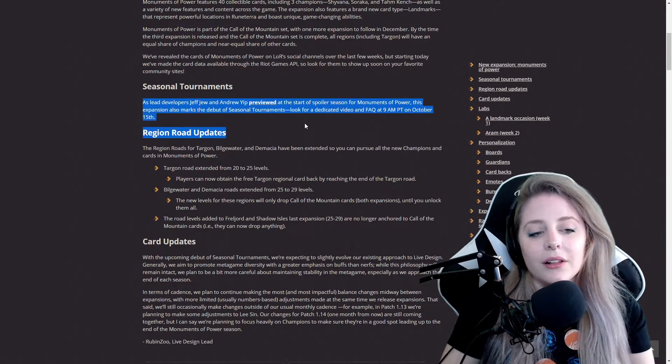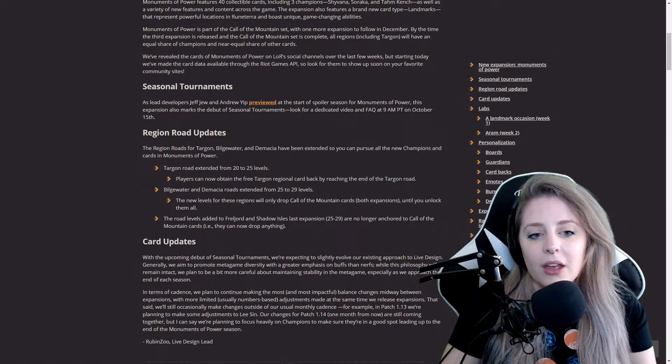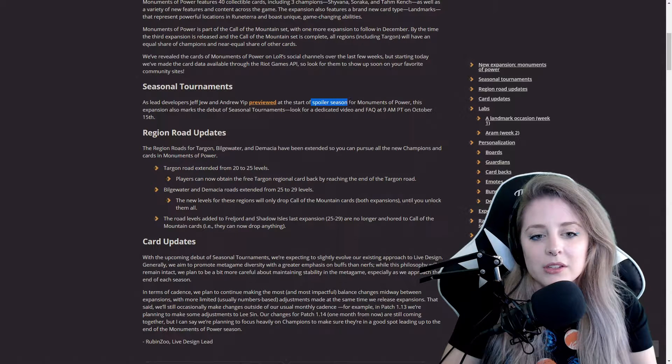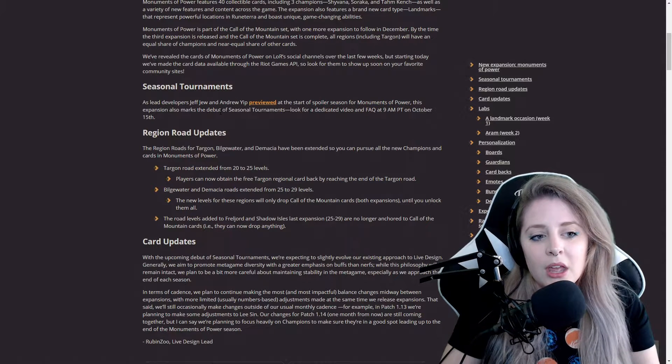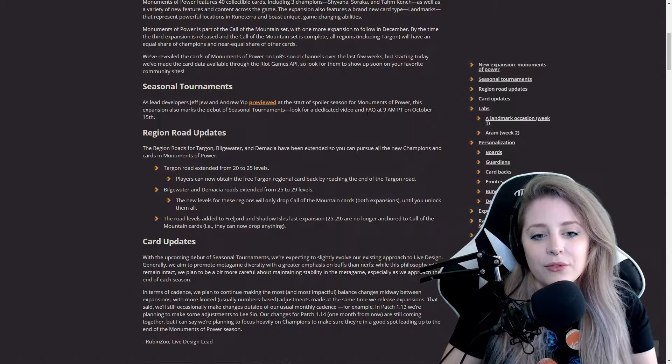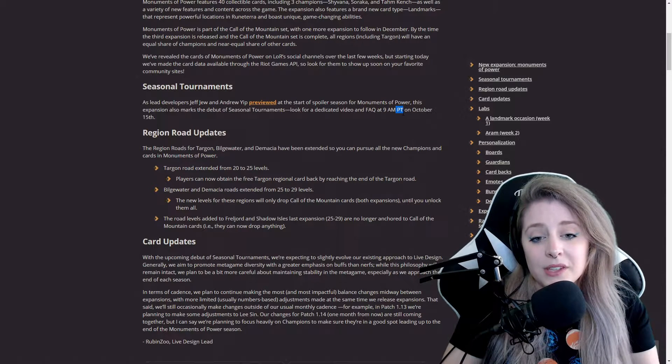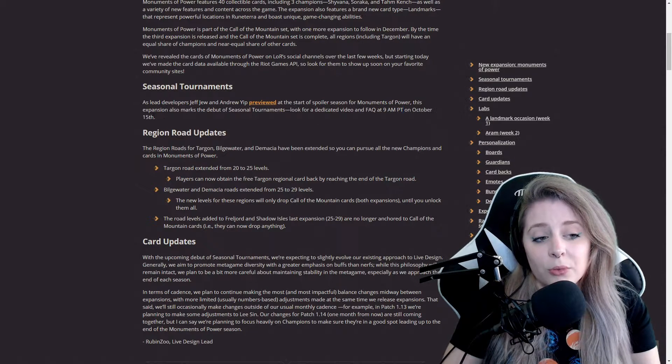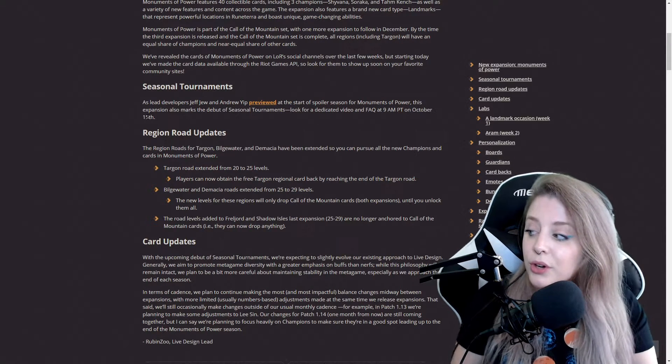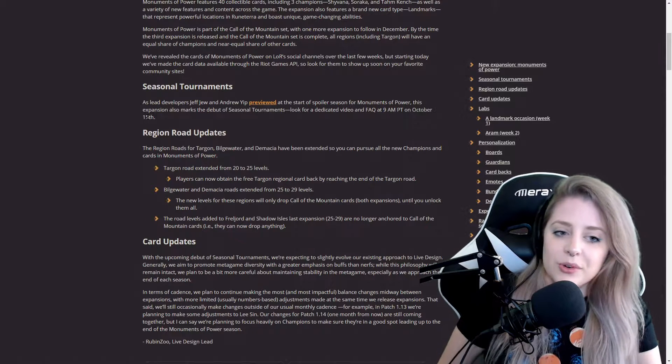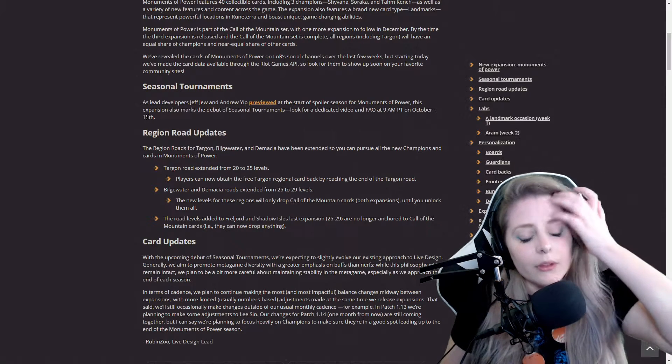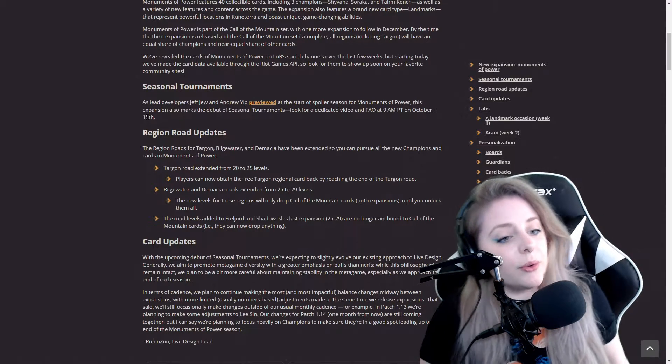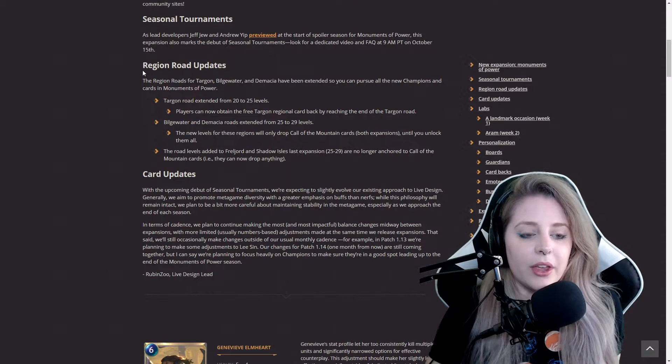They do have seasonal tournaments coming up and are starting spoiler season of Monuments of Power. They looked at the dedicated video at 9:00 AM Pacific time on October 15th. This is already October 24th, the day I'm recording, so it's already out now.